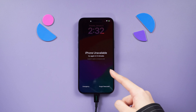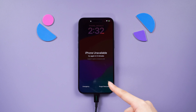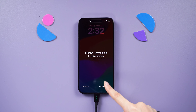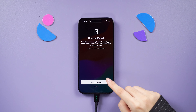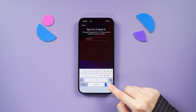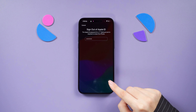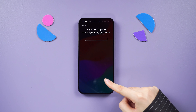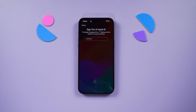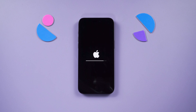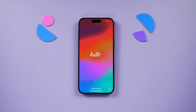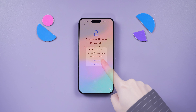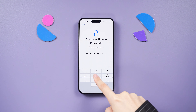Just attempt to input your password until the Device Unavailable screen appears. Tap on Forgot Password, followed by selecting Start iPhone Reset. After signing out of your Apple ID, proceed to tap Erase iPhone to initiate the factory reset process. Once completed, you can set up your iPhone and reset the passcode.